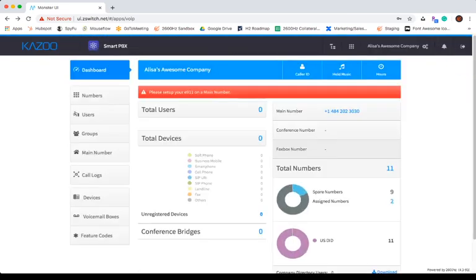That's it for our overview of SmartPBX and the SmartPBX Dashboard. Check out our other videos to learn more about each category within the SmartPBX app.